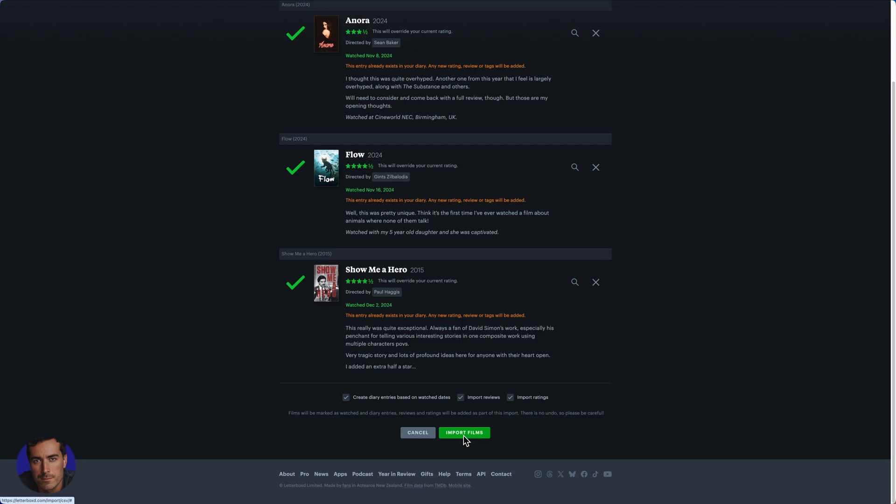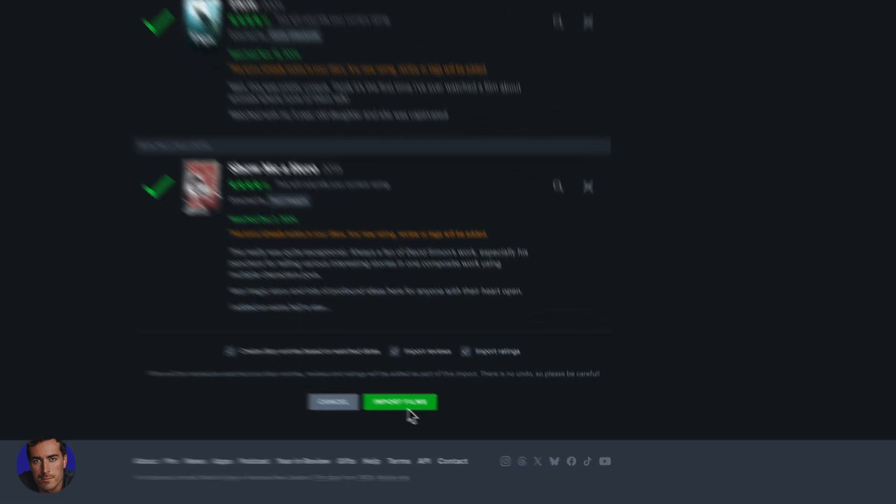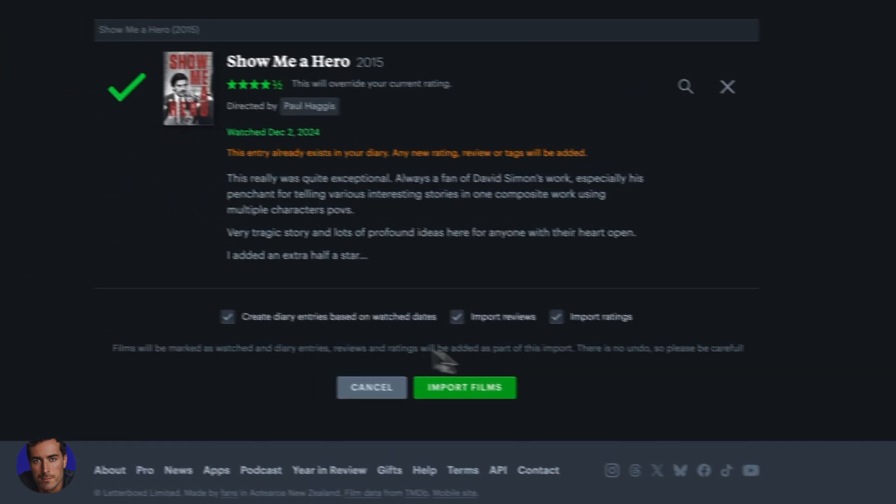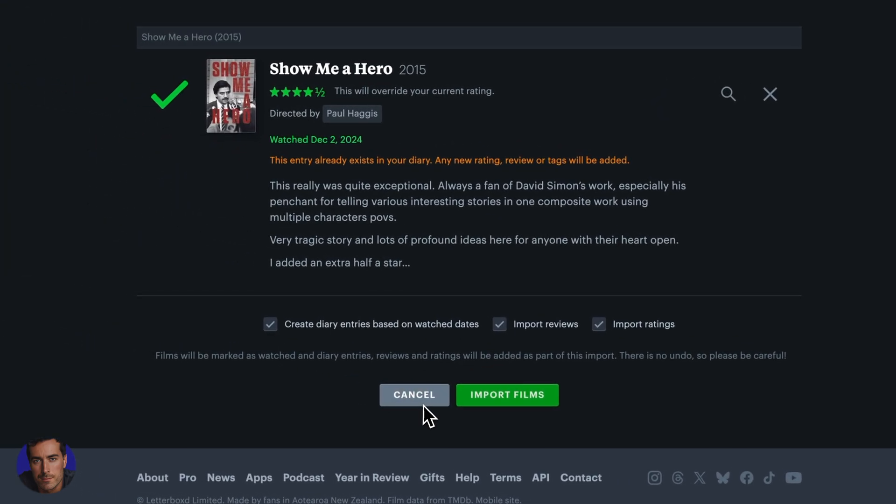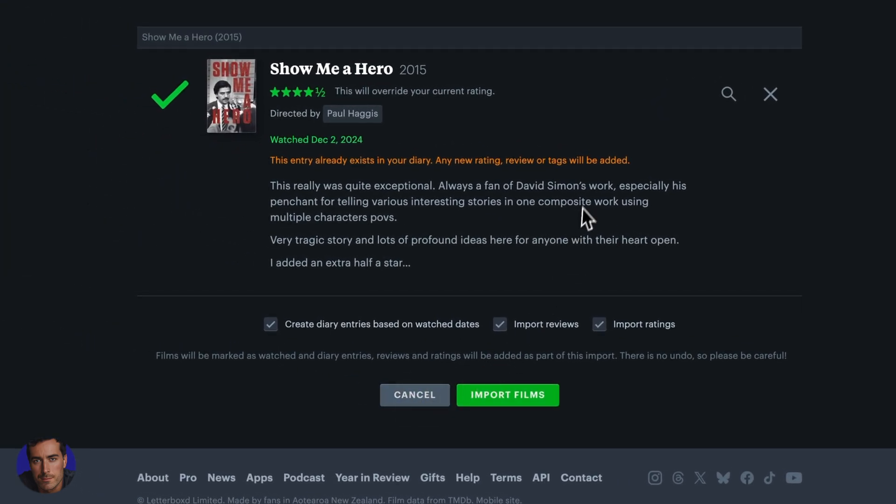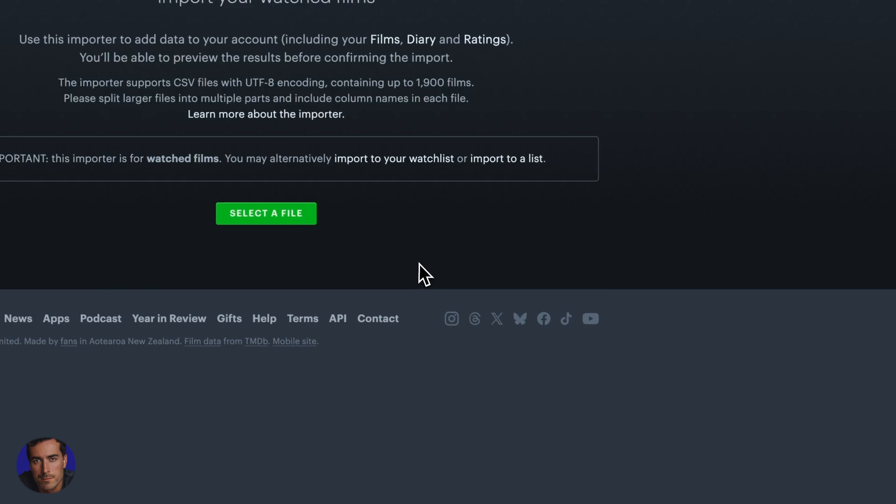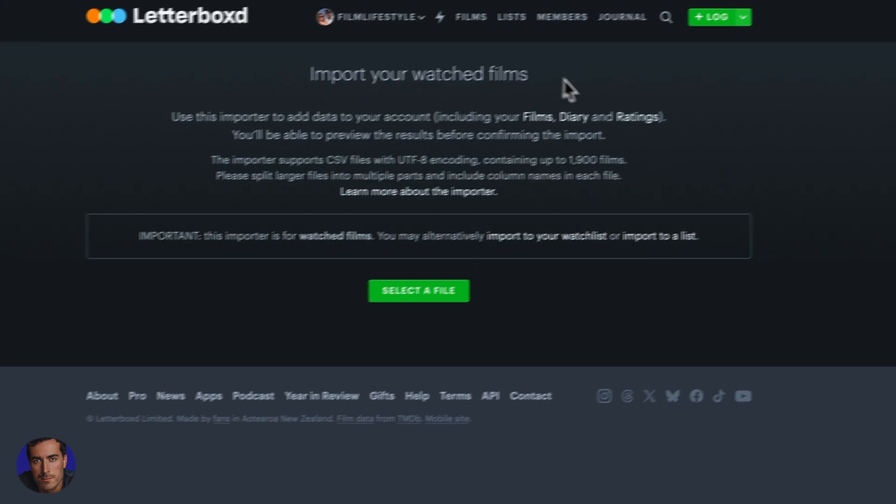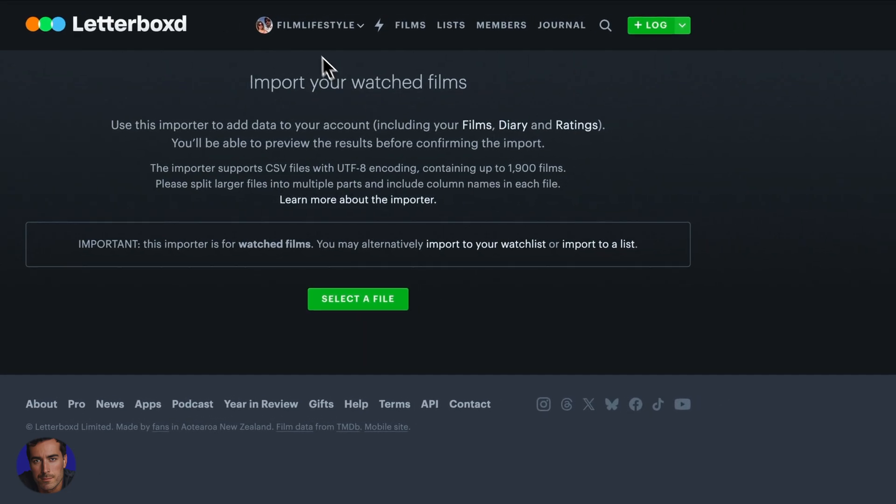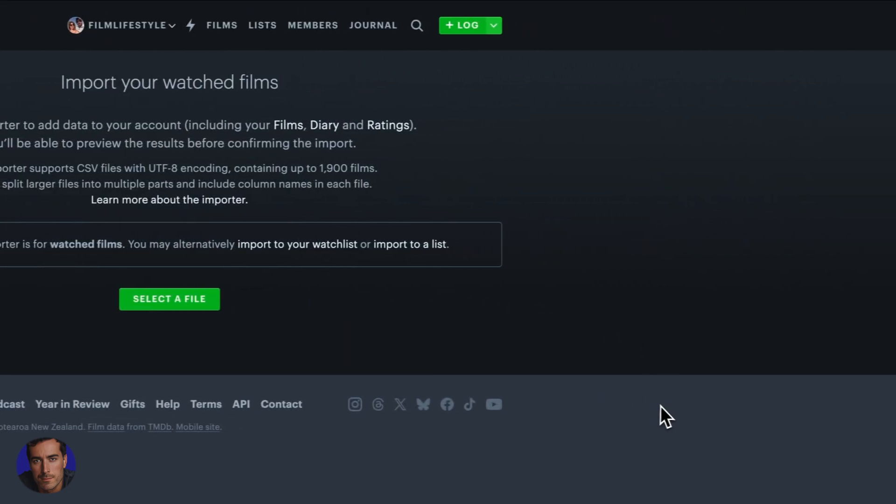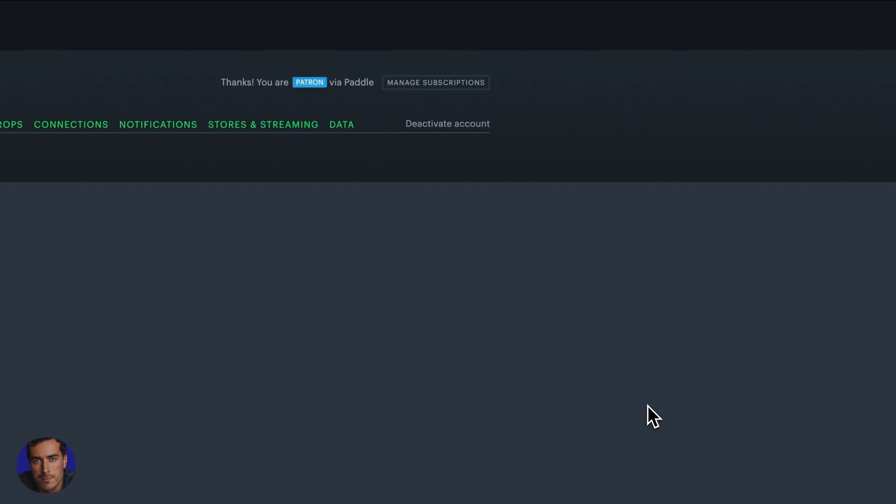All we need to do once we've decided that we want to import those films—if you have a couple thousand from IMDB—you're just going to click this green import films button right here. I'm not going to do that today as I already have those films in there, so I'm just going to cancel out of this and go back to settings and back to data.